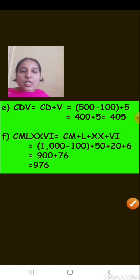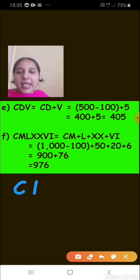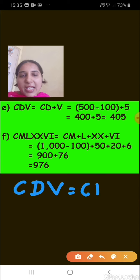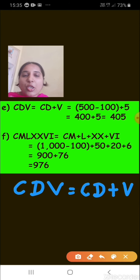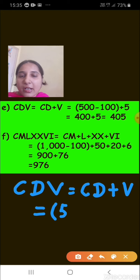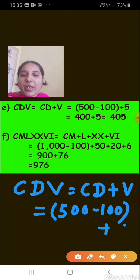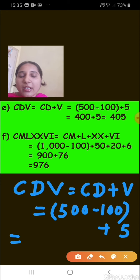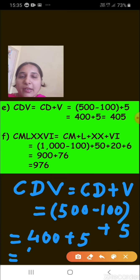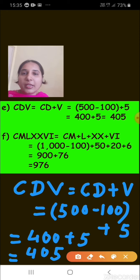The next one is CDV. We break it as CD plus V. C represents 100 and D represents 500. Since the smaller value is before the larger, we subtract: 500 minus 100 equals 400. V represents 5. So 400 plus 5 equals 405. CDV represents 405.